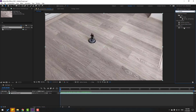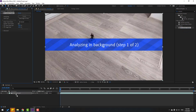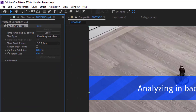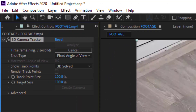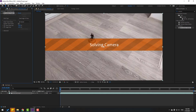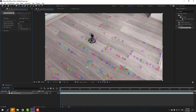Let's use 3D Camera Tracker for scene tracking. Select it and wait for it to analyze in the background — we can also see the frame rates here. Solving camera — waiting for it to finish.